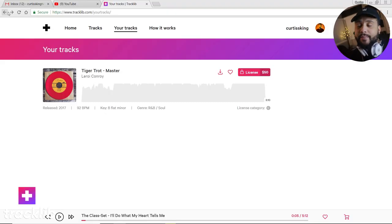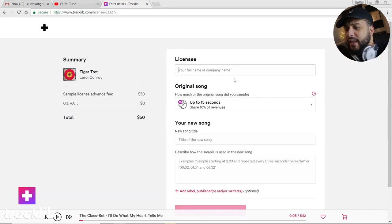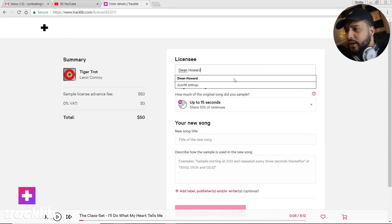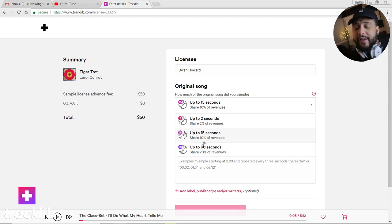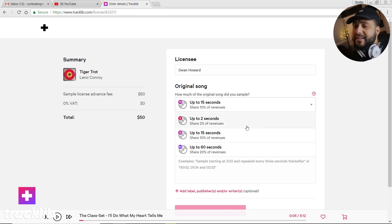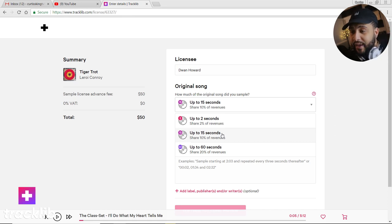Speaking of revenue share, you have to let them know how much of the sample you used. You tell them if you used up to two seconds, up to 15 seconds, or up to 60 seconds of the original master recording. This matters because based on how much of that sample you used, you'll owe a percentage of your revenue. If you only use two seconds, you owe them 2% of revenue. If you use 15 seconds, you share 10% of the revenue. And if you use up to 60 seconds, it's about 20% of the revenue — in addition to that $50, $500, or $2,500 license fee.